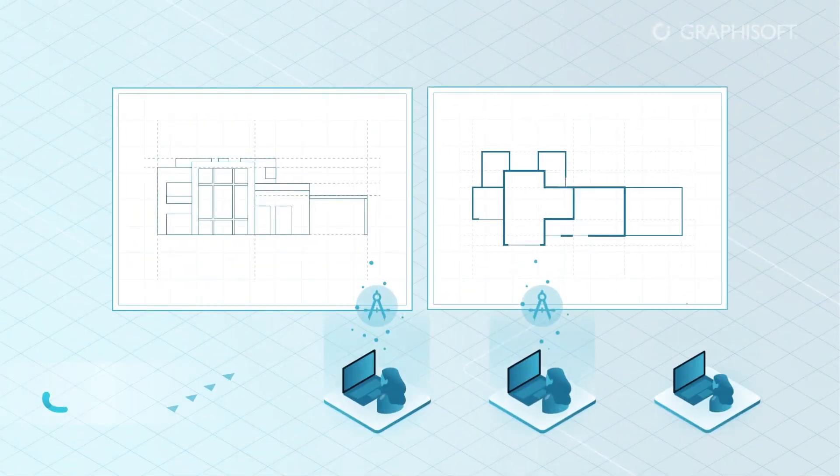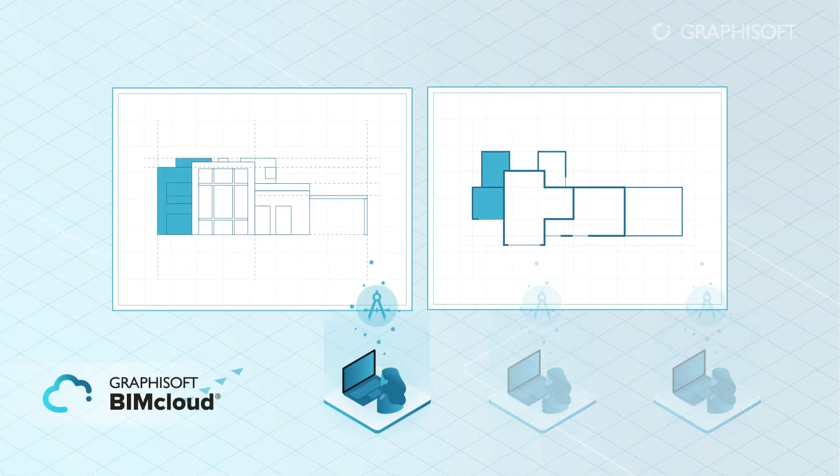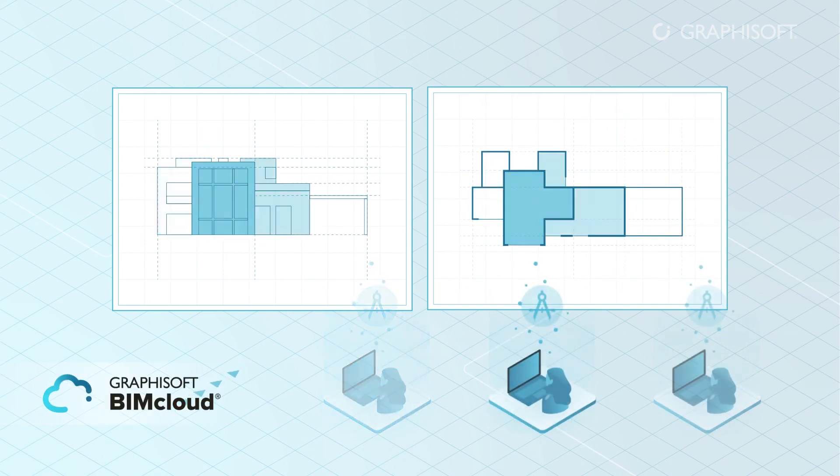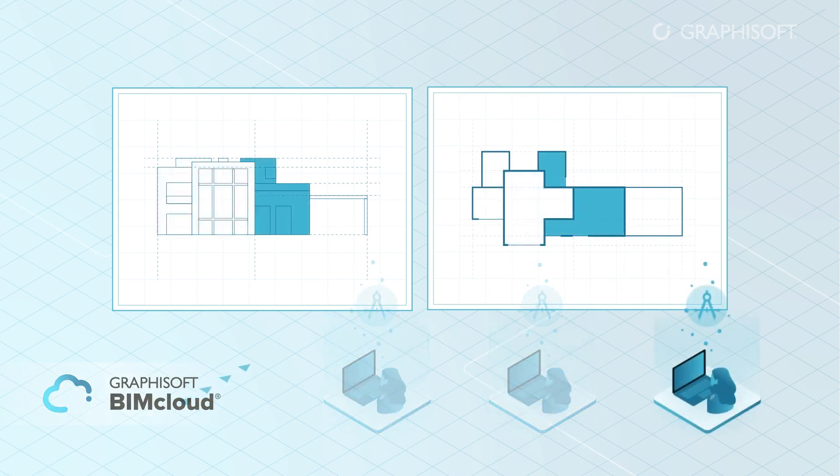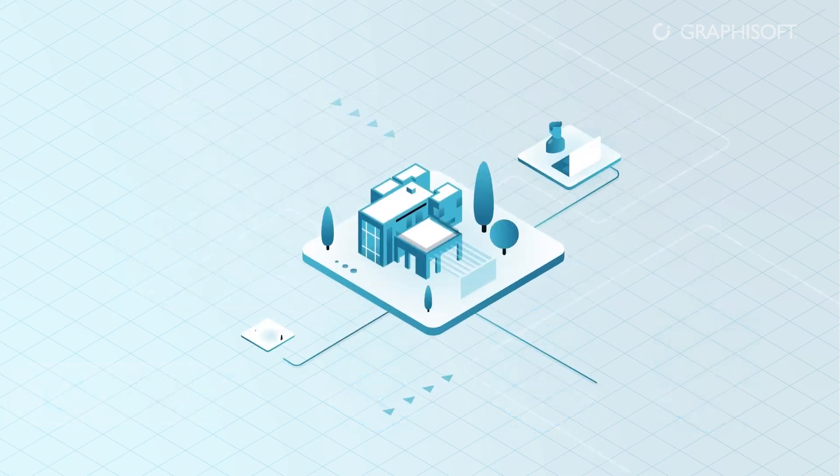Users with the BIMx mobile app can also join the team communication from anywhere. As projects get bigger, so do the teams working on them. Thanks to the reservation assistant and intelligent project libraries, team members can work on their own assigned project areas without interfering with others.